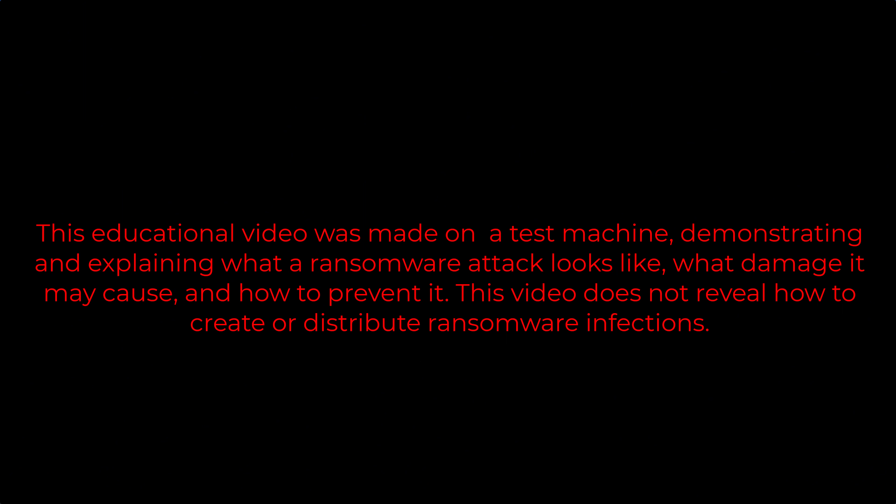This educational video was made on a test machine, demonstrating and explaining what a ransomware attack looks like, what damage it may cause, and how to prevent it. This video does not reveal how to create or distribute ransomware infections.